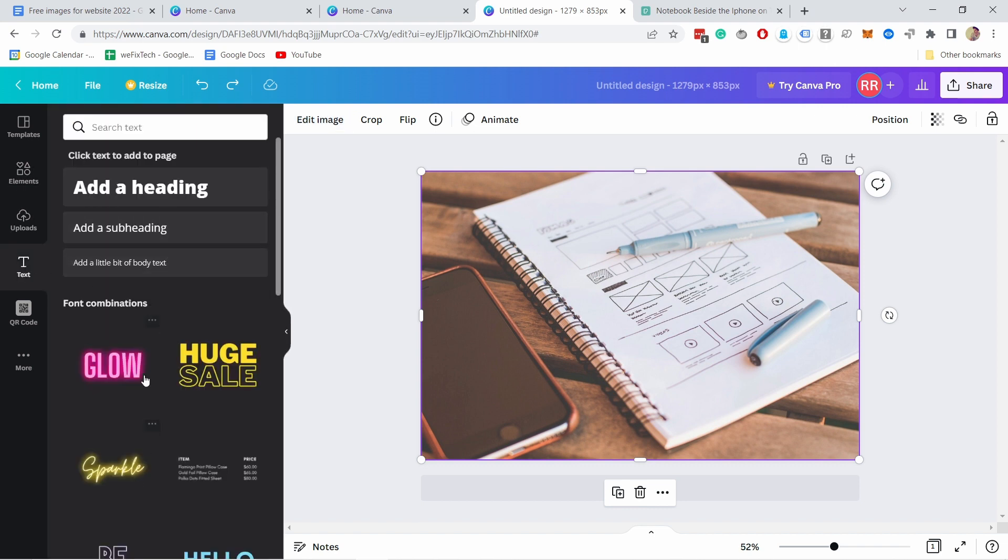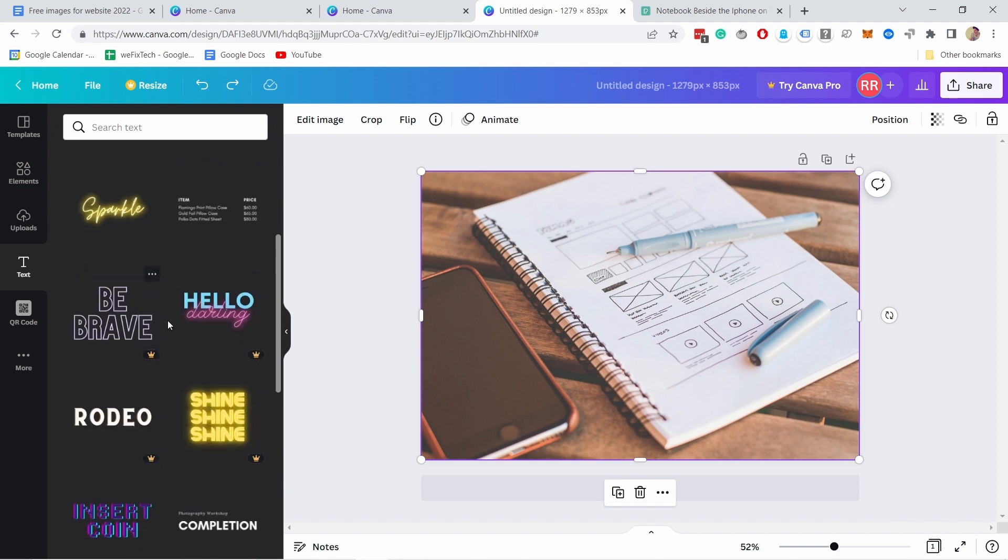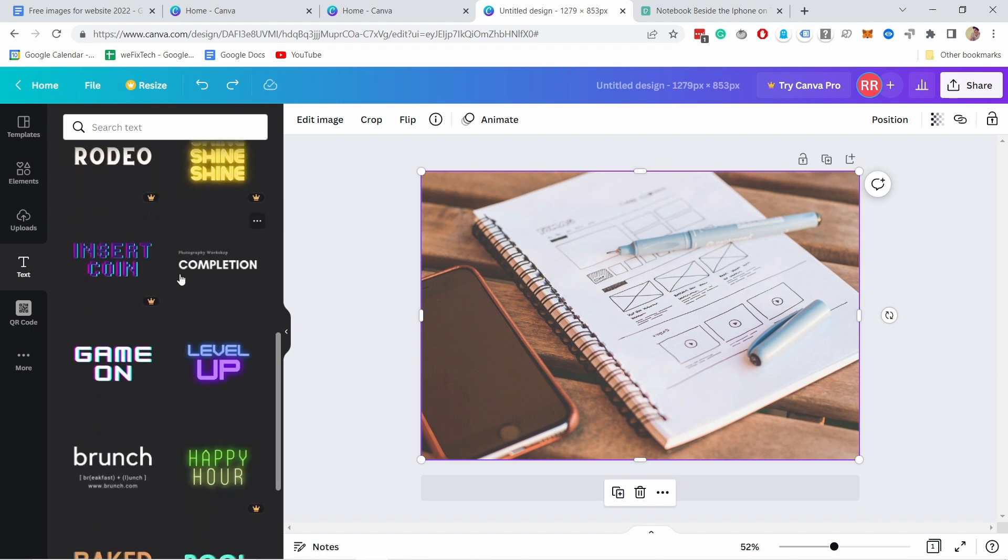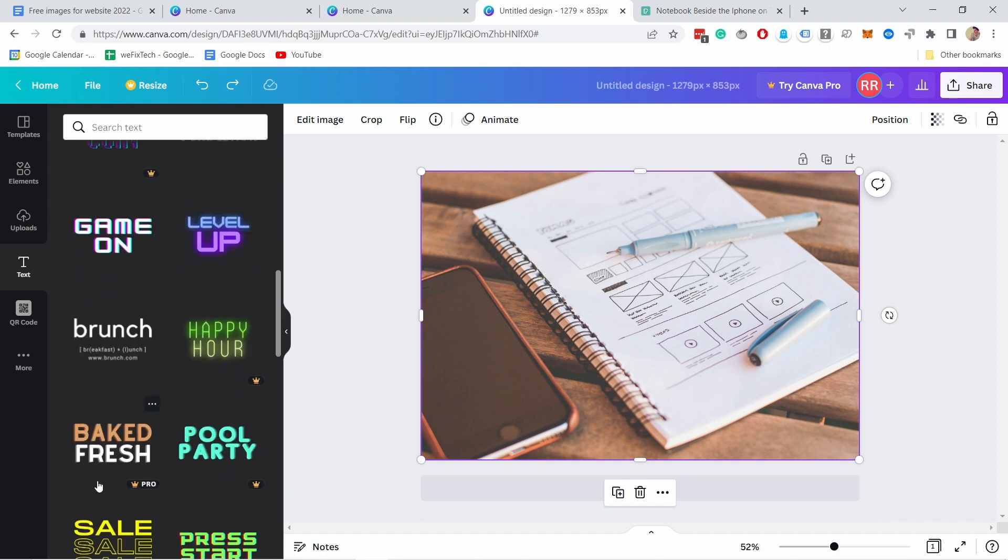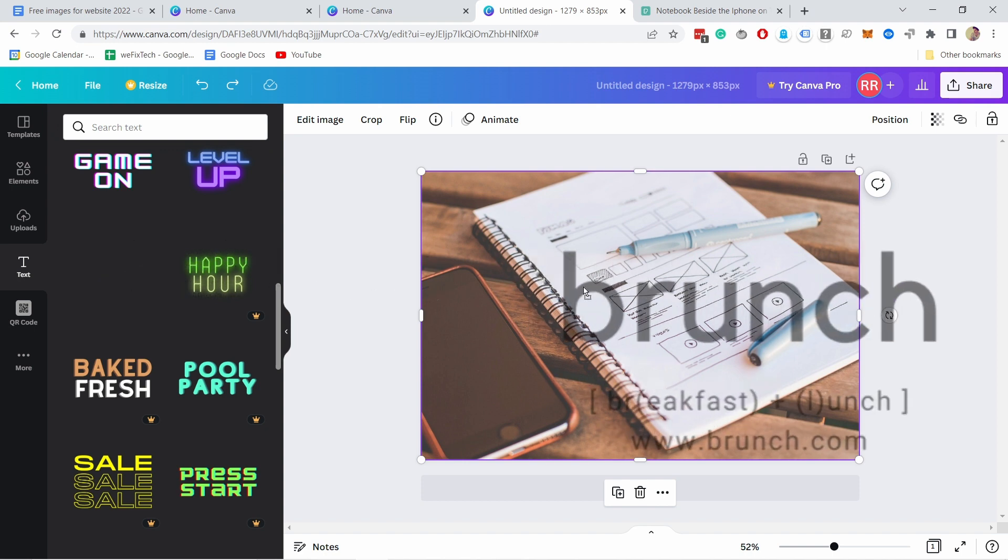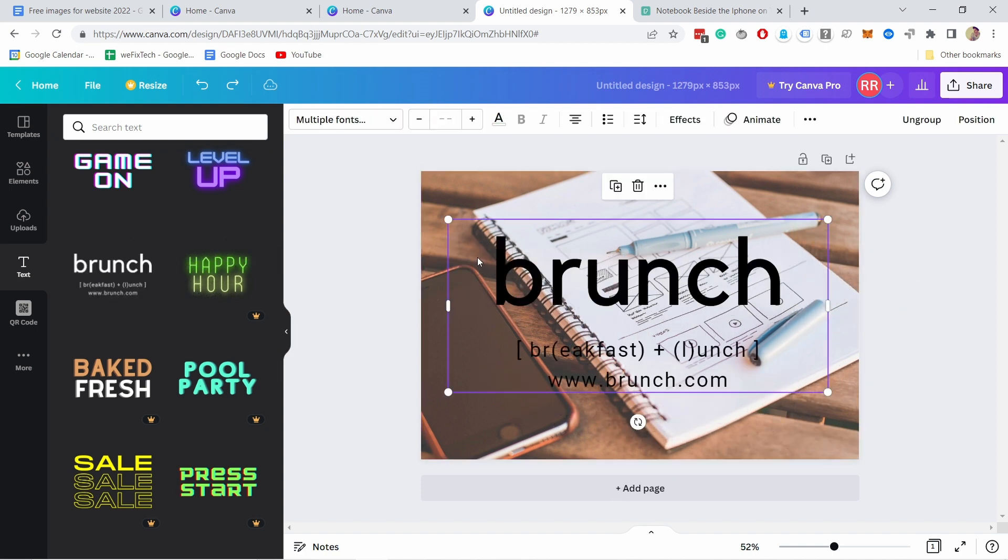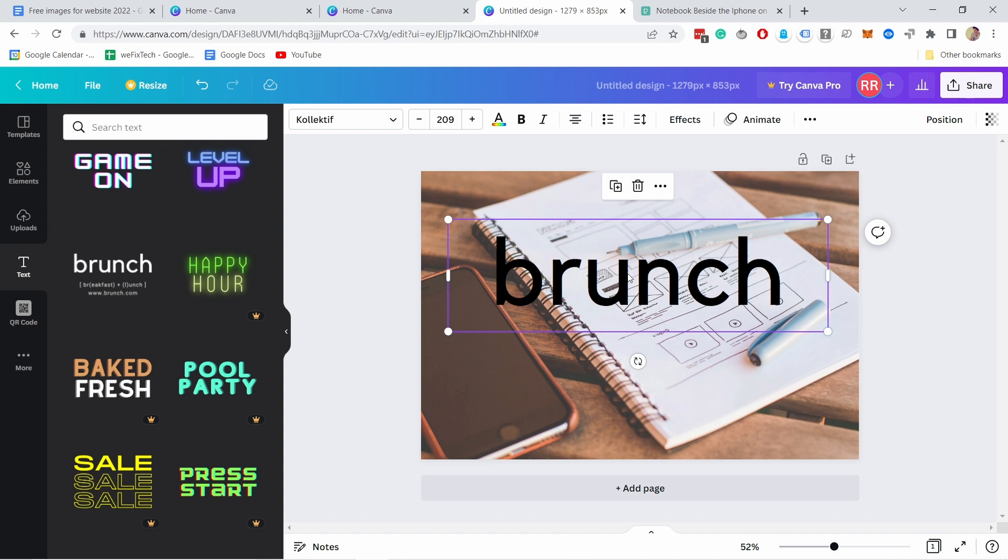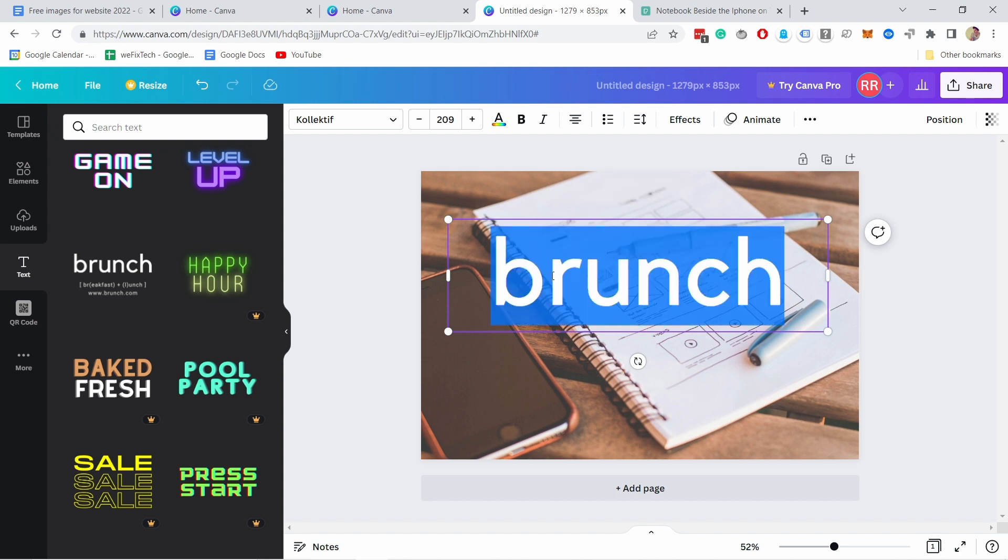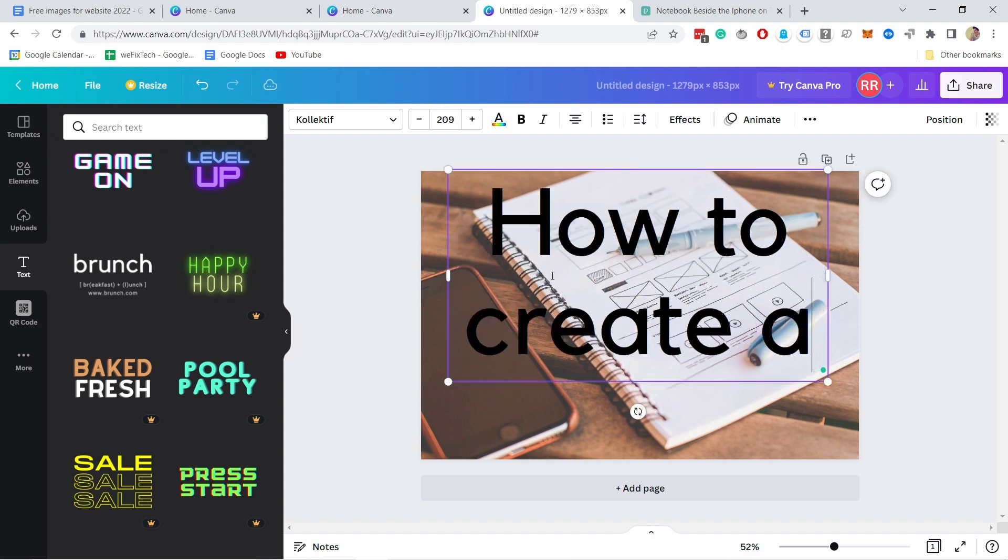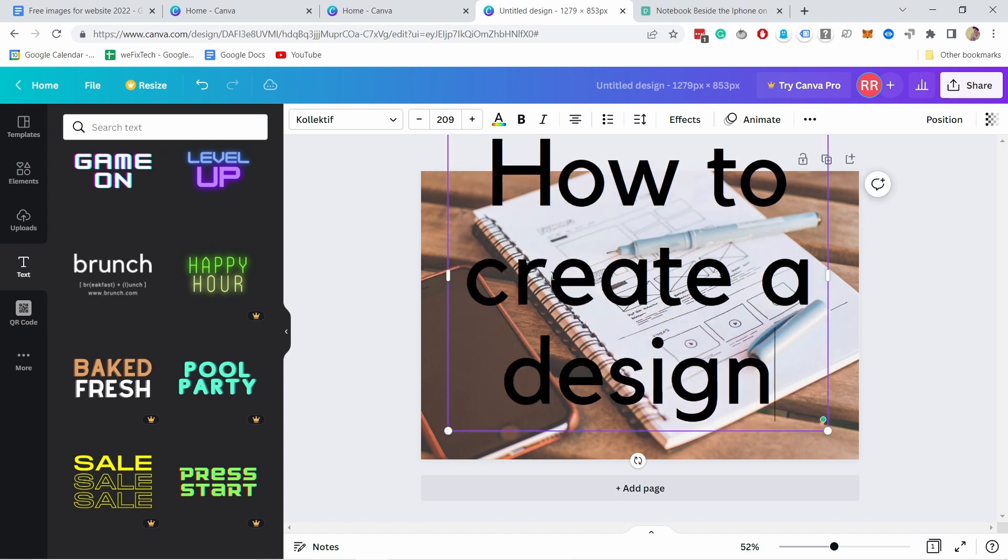And now I can search for a certain type of font. So here it's suggesting things and you could also try to search for a thing. Let's say I like this one. So I'm just going to drag it like this. And now you can see it appears. I don't need this part. So I'm going to just click on it and click on this delete icon. And now I just have the title. So I'll type it in. So let's say how to create a design.